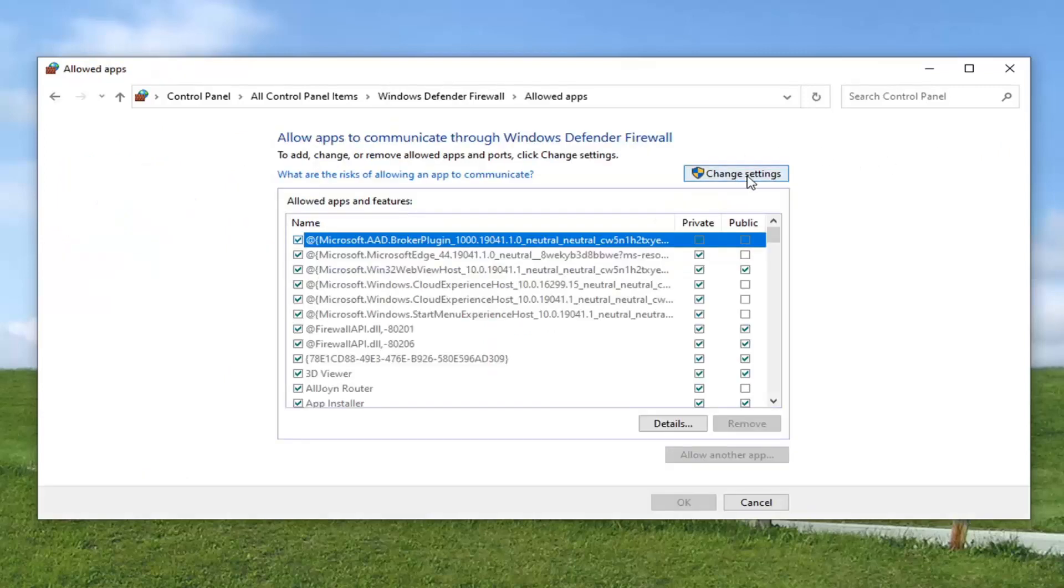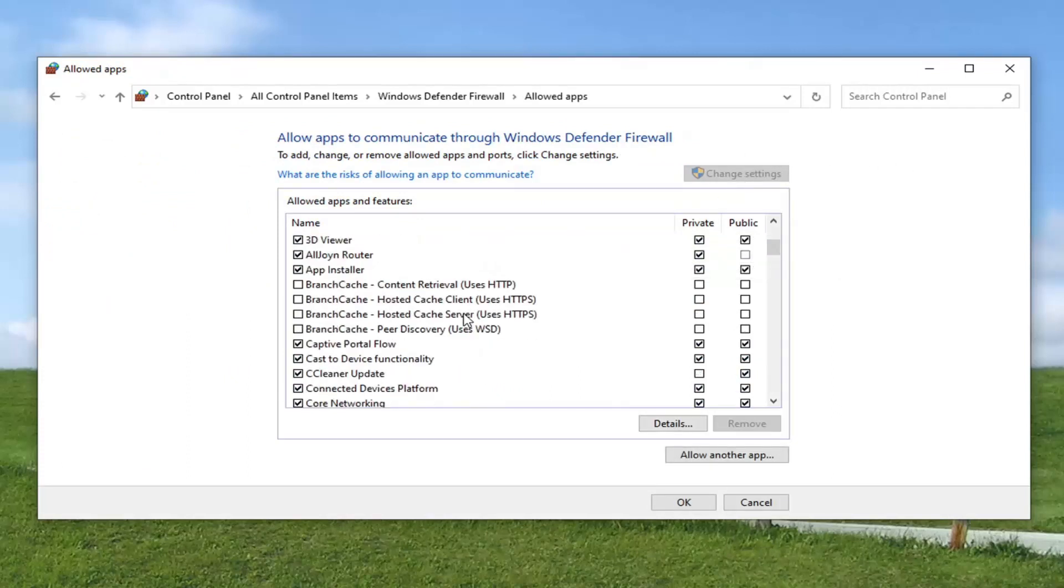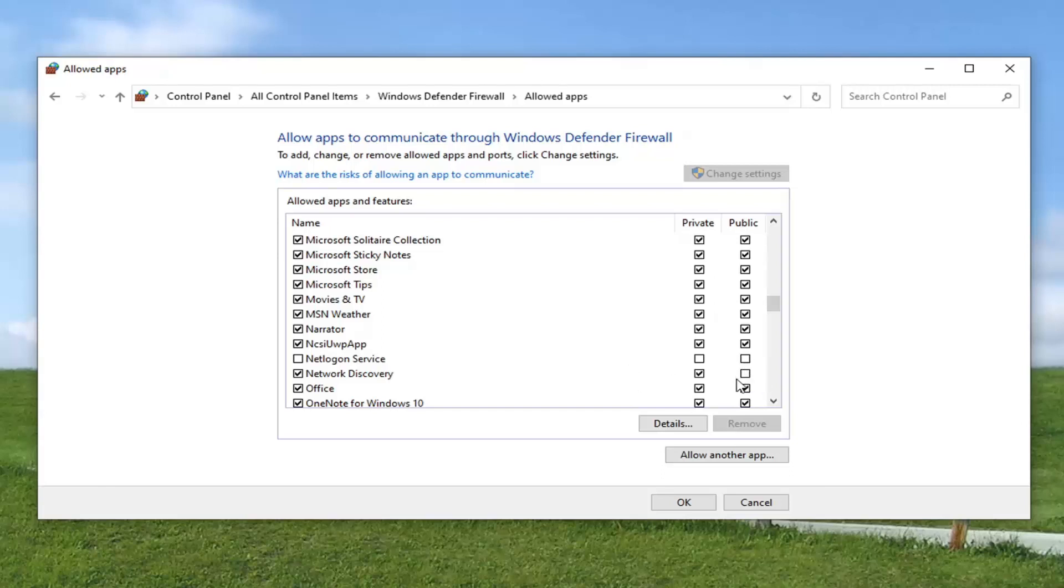Select the change settings button. And now you want to locate network discovery from this list. Make sure that is checkmarked here. And private, you want to make sure it's checkmarked as well. You may want to do public as well if you're using a public network. If you're just using a private network, you can keep that checkmarked. If you're on a public network, you may have to checkmark that one as well.